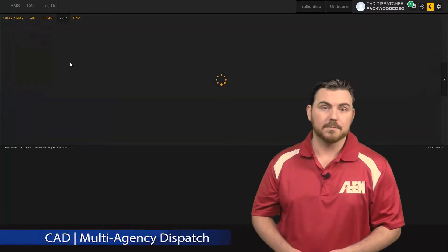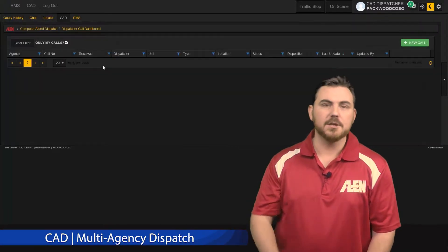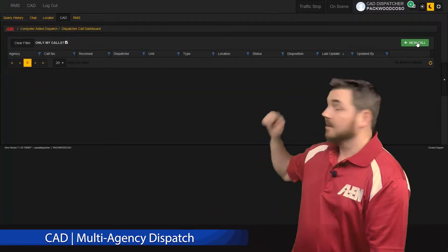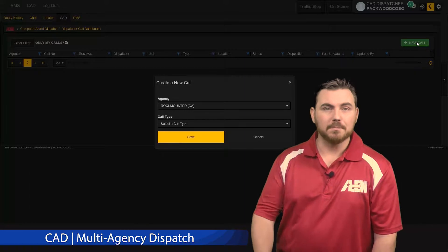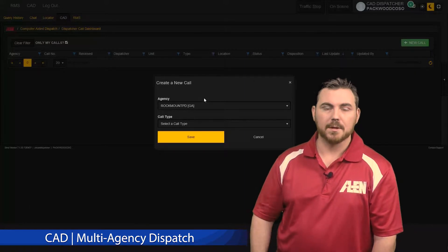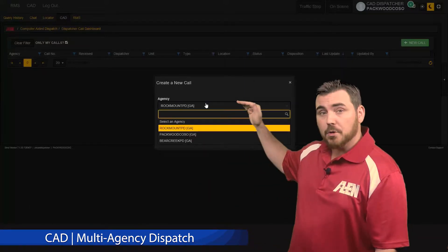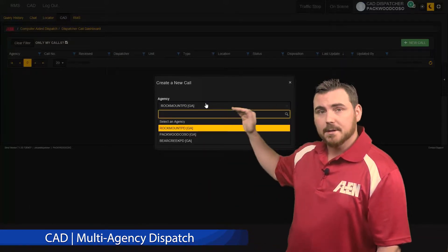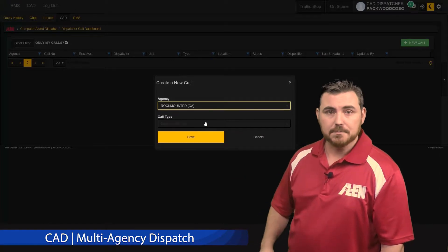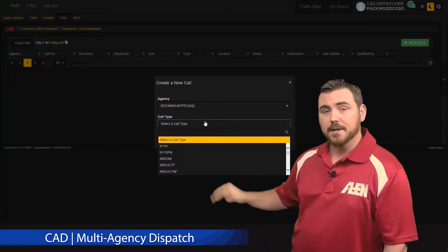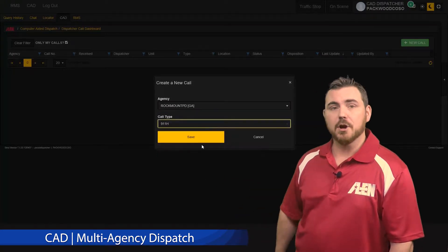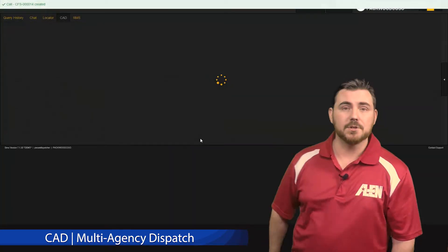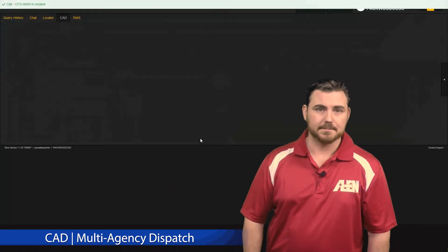Let's walk through a quick call. The first thing your dispatcher will do is click the new call, and from here, that will bring up a list of agencies that you can dispatch to. Simply select one, select your call type, and click save to start the call.